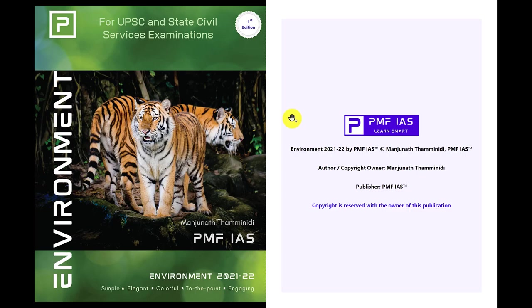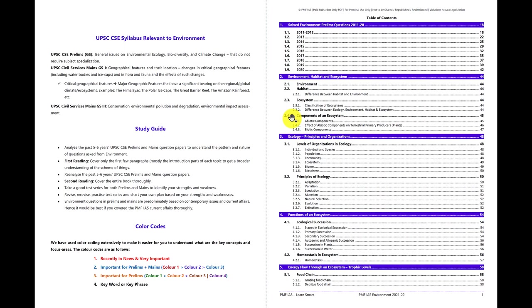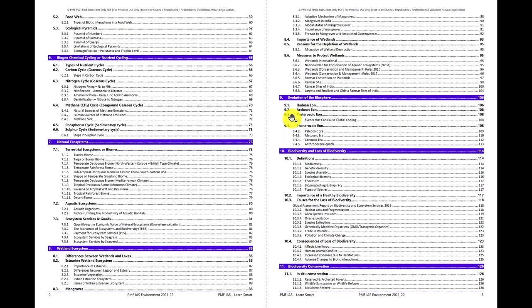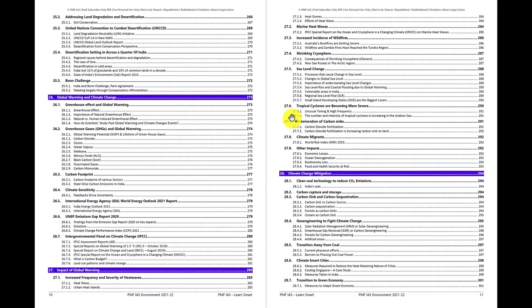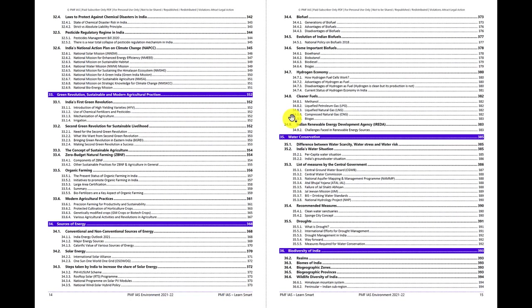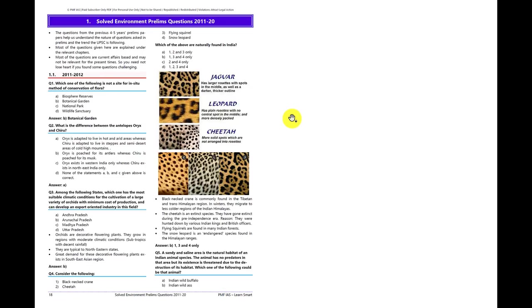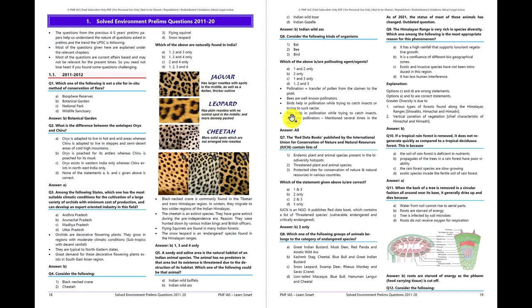This is how the content of the book looks. We have a table of contents arranged in a very neat and precise manner, so whenever you want to go to a topic, you can easily find it. There are a total of 37 chapters with a detailed index given at the beginning. The first chapter on solved environment prelims questions provides only solutions, but whenever a topic is relevant to a question, that question is added in the respective chapter with a good explanation.